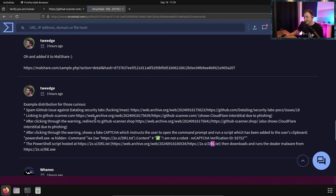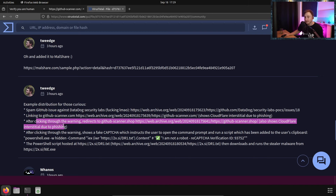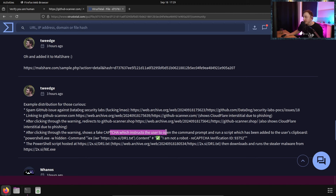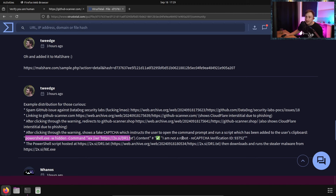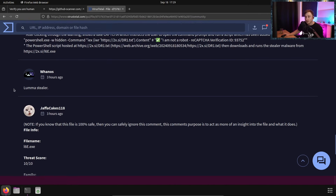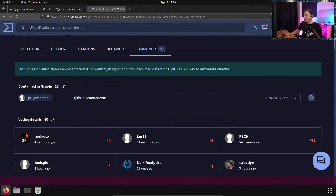We can see someone did some more analysis here - they're spamming issues on GitHub, that's exactly what we ran into. They're linking to github-scanner after clicking through the warning, showing a fake CAPTCHA which instructs you to run a command. There's the command. Something else we could look out for as an indicator of compromise is that PowerShell script downloads l6e.exe. So there we go - Lumma Stealer. We didn't need to go into too much depth there, but that investigation went longer than I thought.